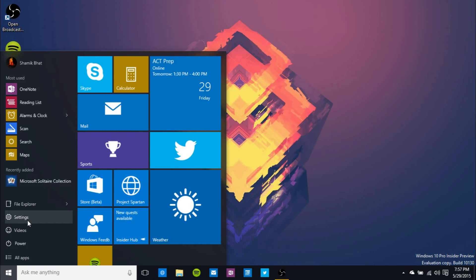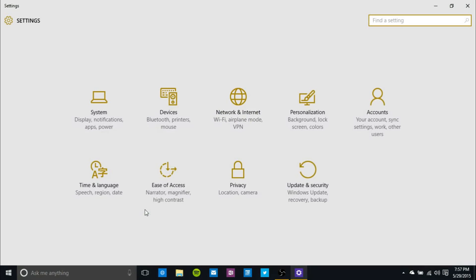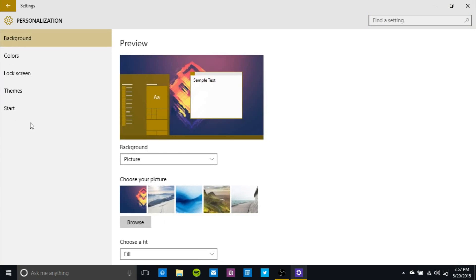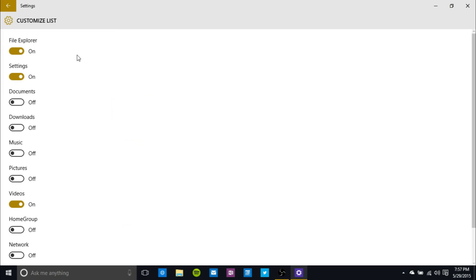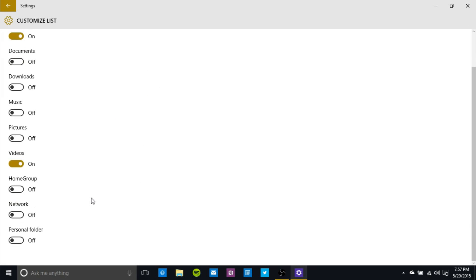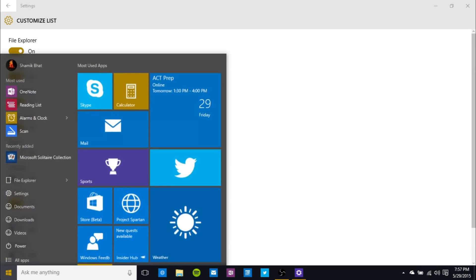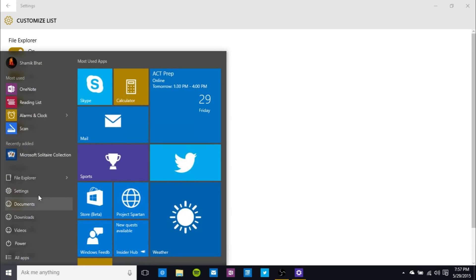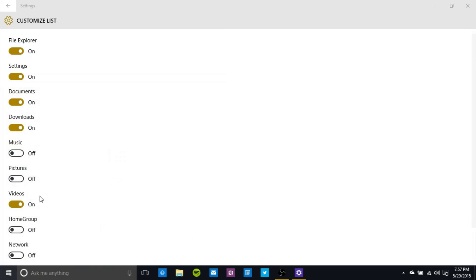You can change what you want to show here by going into settings, then going to personalization, and going into start. As you can see here, you've got some various start options and you can customize which places to link to in the list. You can turn on whatever you want and turn off whatever you want. Here I've got file explorer, settings, and videos on because I use those the most. But you can turn on downloads and documents, and as you can see, we've got downloads and documents. Videos and anything other than file explorer and settings don't have icons yet, so that's why they've got those placeholders. But it's good to see that the functionality is there.